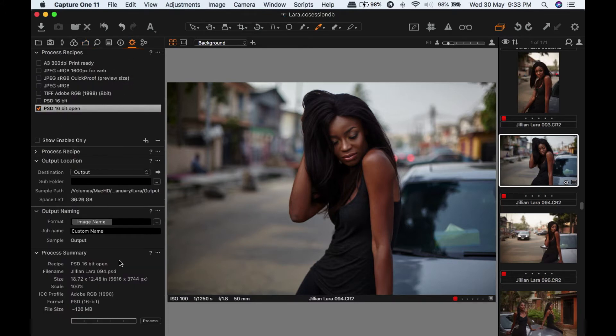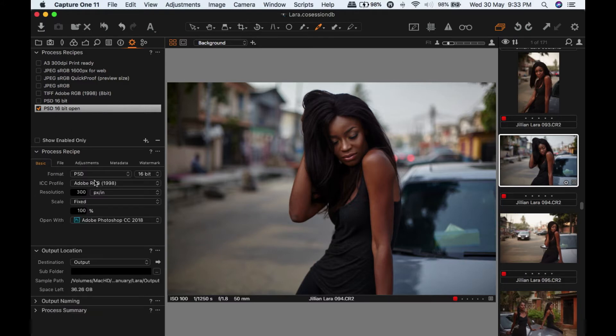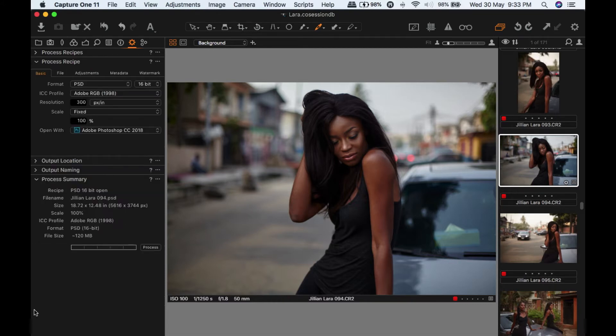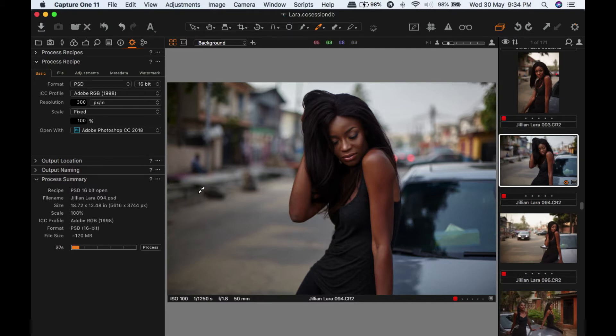I'm actually okay with the image just like this, so I'm going to go to my process and send it as a 16-bit image PSD, open in Adobe Photoshop, and process it. We wait for it to process. It's going to take a while. I'm probably going to speed up the video in the edit.